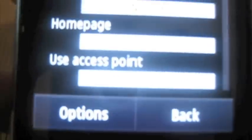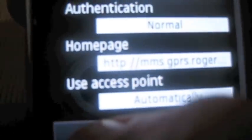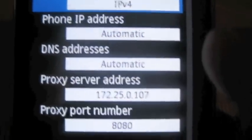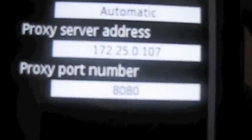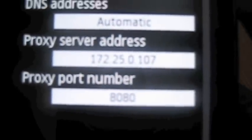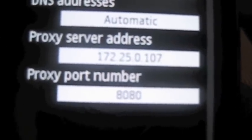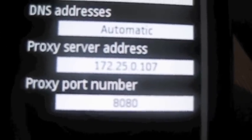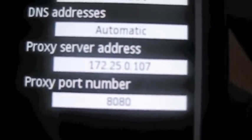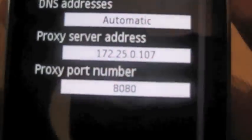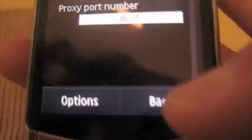Access point, auto. You're going to go to advanced settings. And this you're going to have to change here also. This was the key to getting my MMS to work. 172.25.0.107, Port 8080.